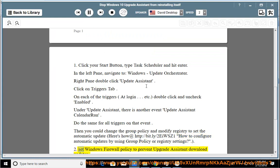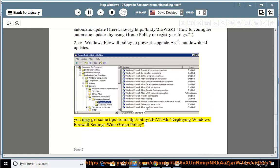Set Windows Firewall policy to prevent Upgrade Assistant from downloading updates. You may get some tips from http://bit.ly/2eivna — deploying Windows Firewall settings with Group Policy.